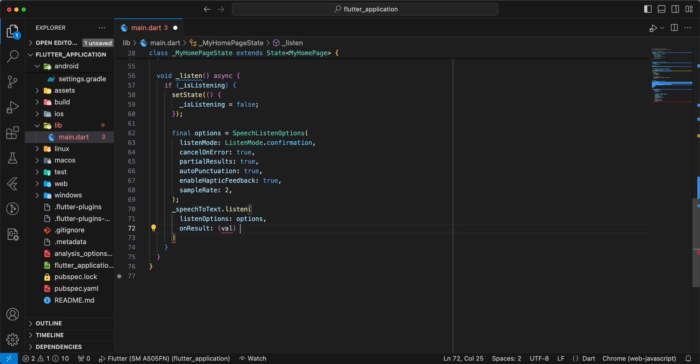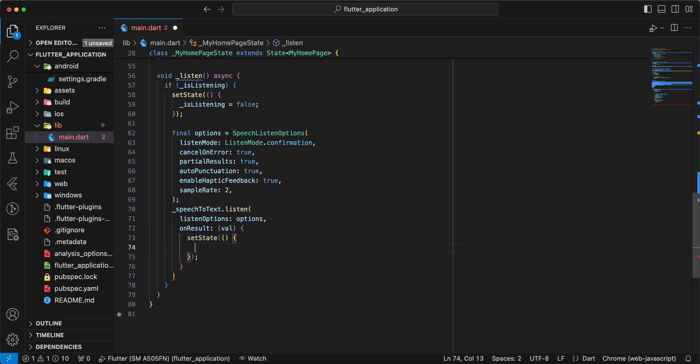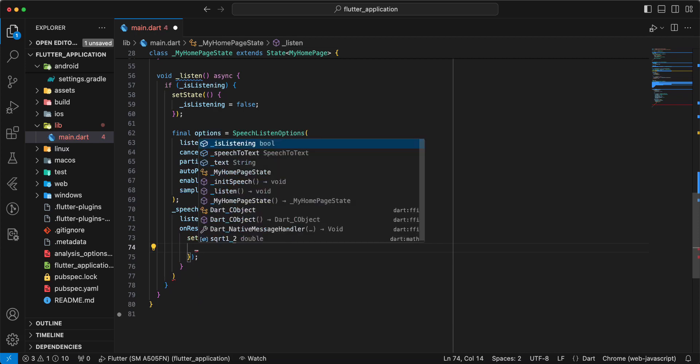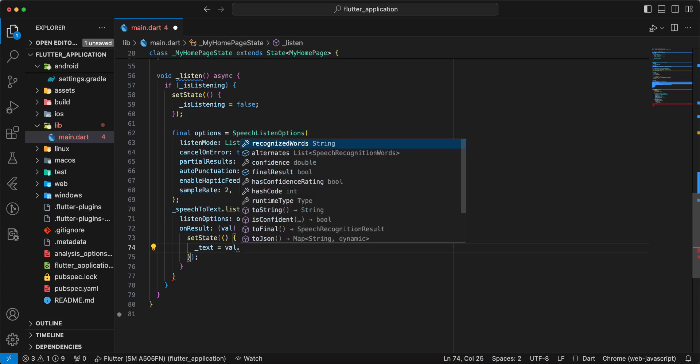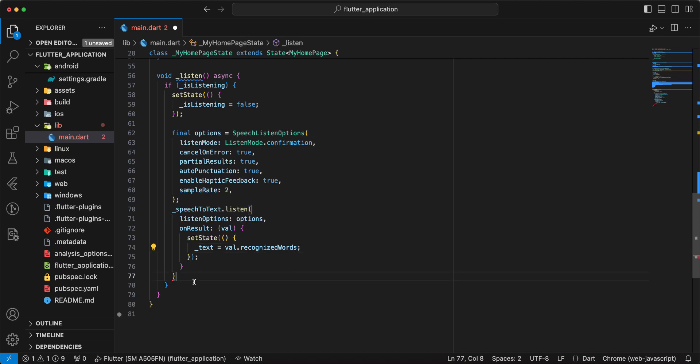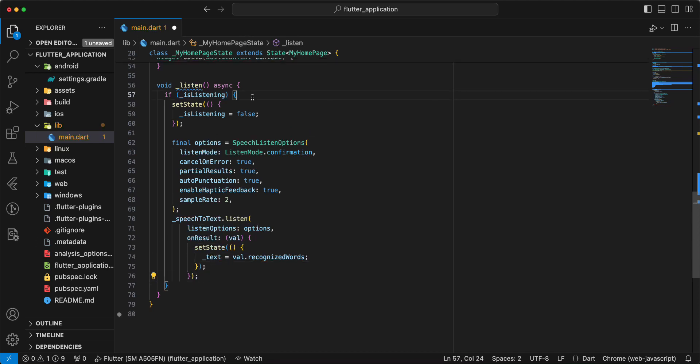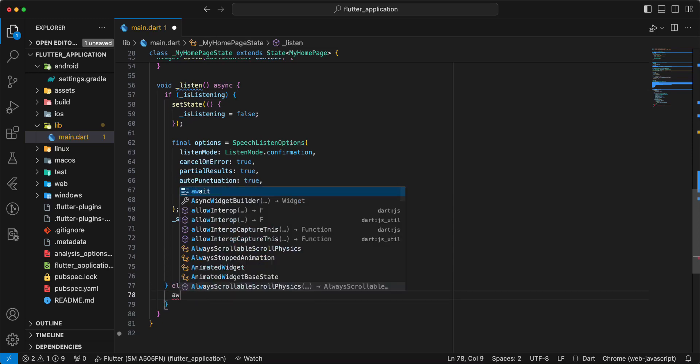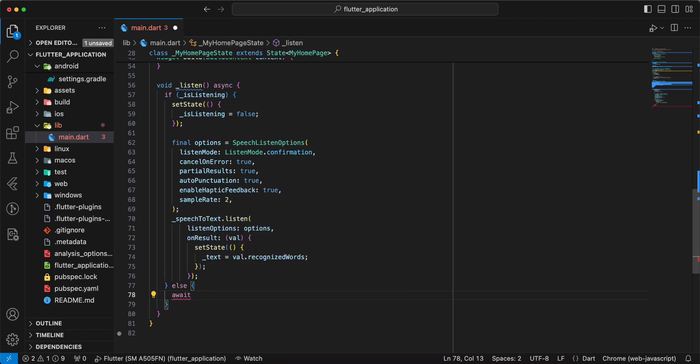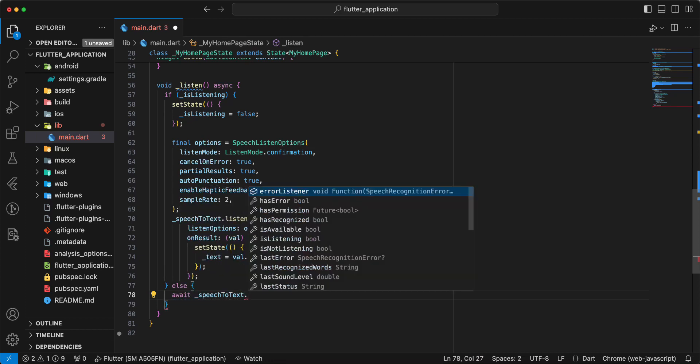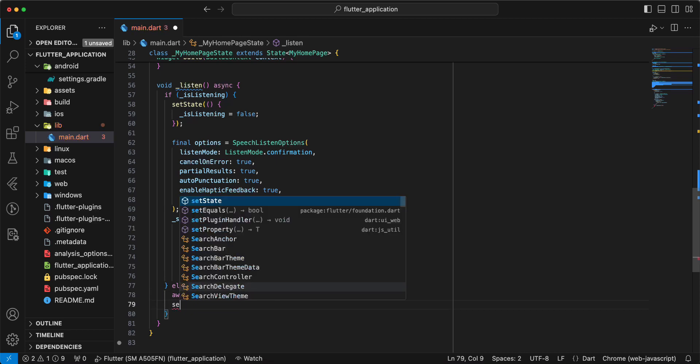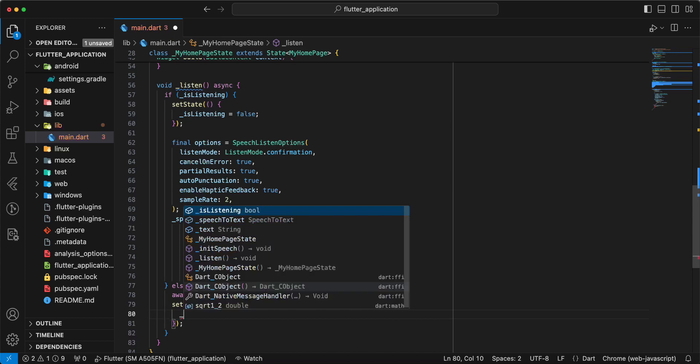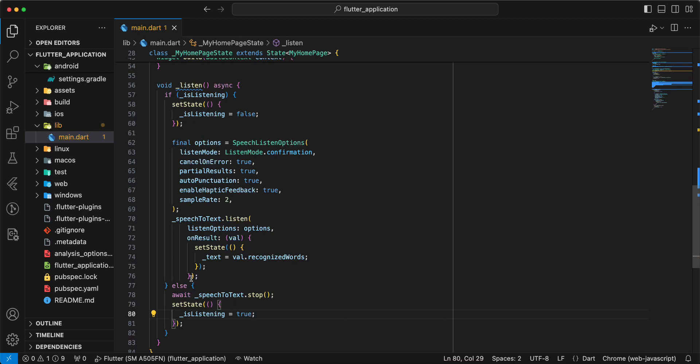Then we write on result, write void, write set state, then we write text write vol dot recognized words. Then we add else, we write await speech to text dot stop, then set state is listening true, save.